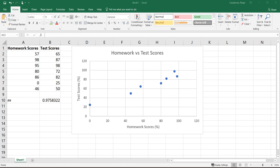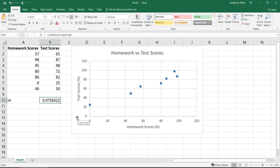This is following up the previous video where I created the scatter plot and found the correlation coefficient for this made-up set of data of homework scores and test scores. So go check out that video first if you don't already know how to do that.